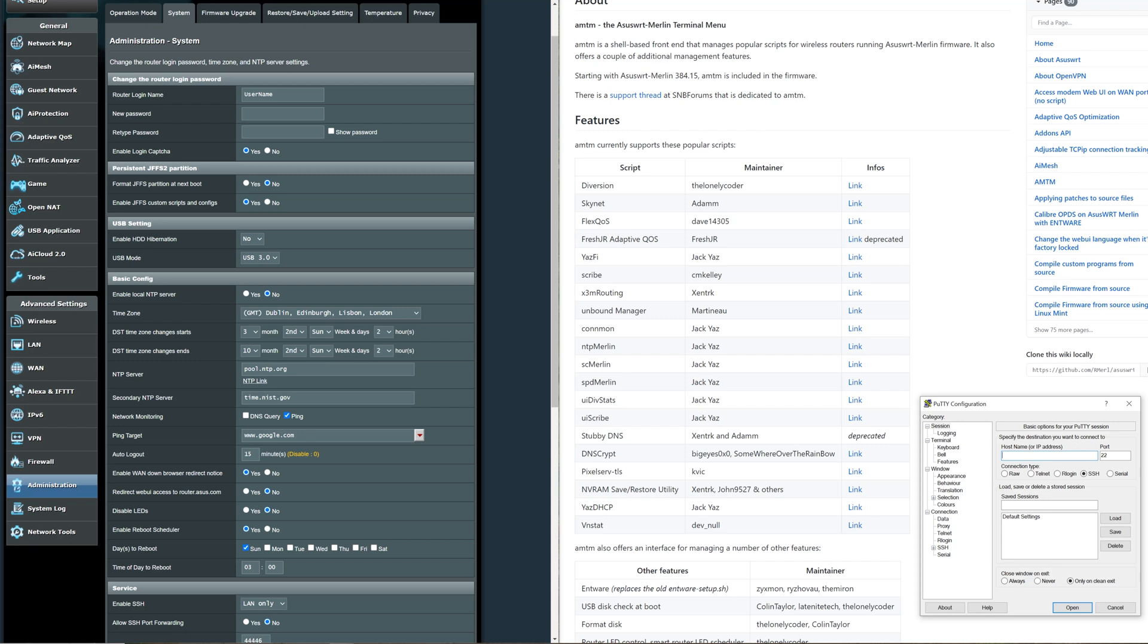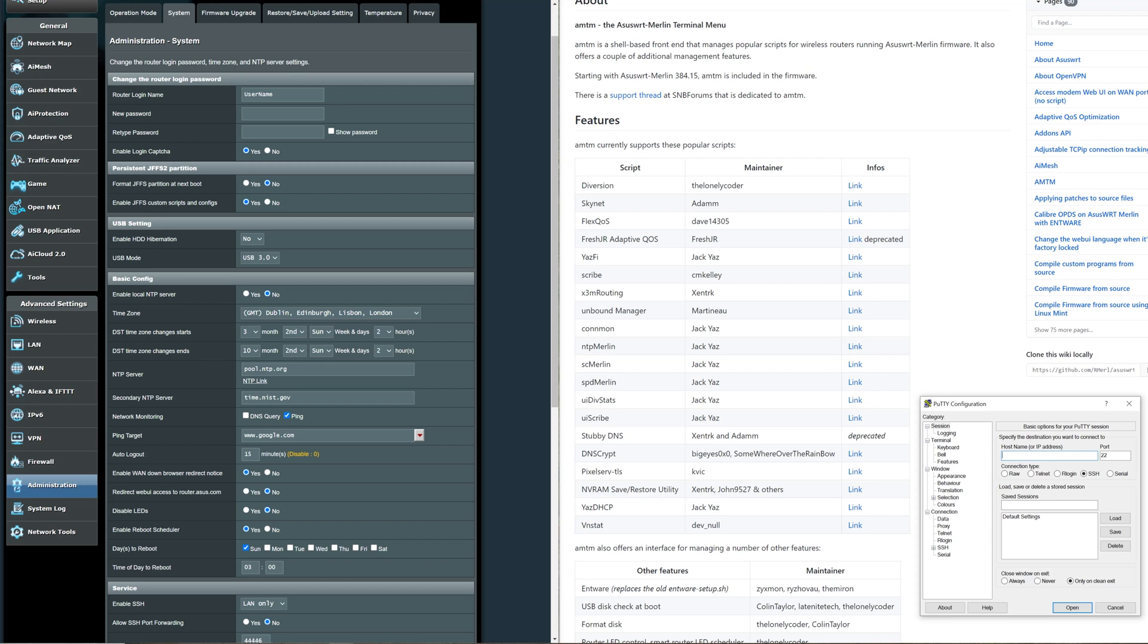In this example I'm using my GT-AX11000. This is within the web interface so I'm using Chrome. As you can see I've gone into Administration and then System tab. You'll need to log in using something called an SSH client, so I've downloaded one called Putty. It seems to be the easiest and I'll put a link in the description where you can download it. It's quite a small little program and straightforward. As we can see here, what we'll be needing is the username and password for our router.